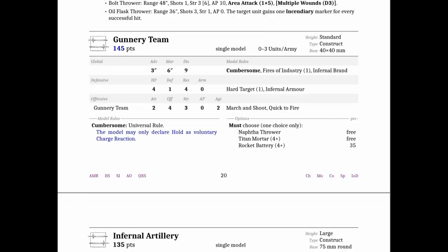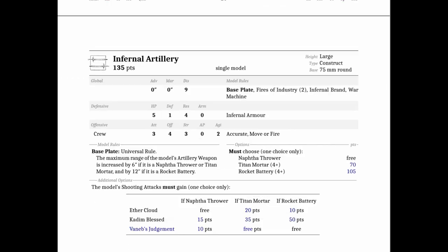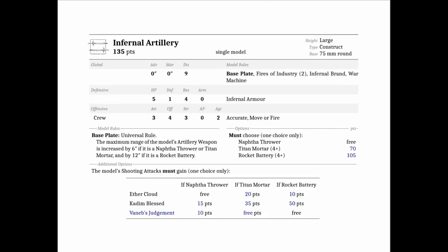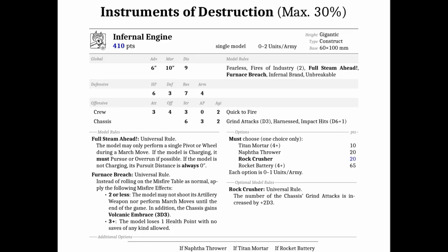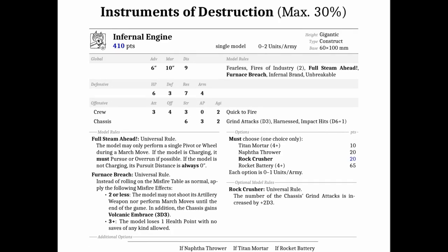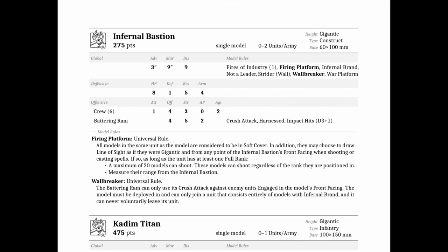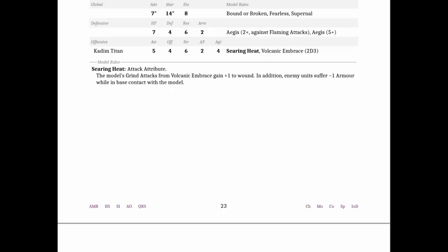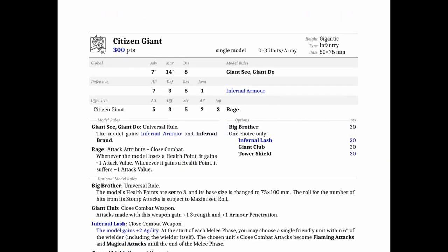More point changes. The Gunnery team Cumbersome rule changed to just talk about it having a hold as a voluntary reaction. Previously, that rule was hold as a voluntary charge reaction and a minus one Strength and AP. They don't need to do that now that they changed all of the Strength and AP and all the weapons.